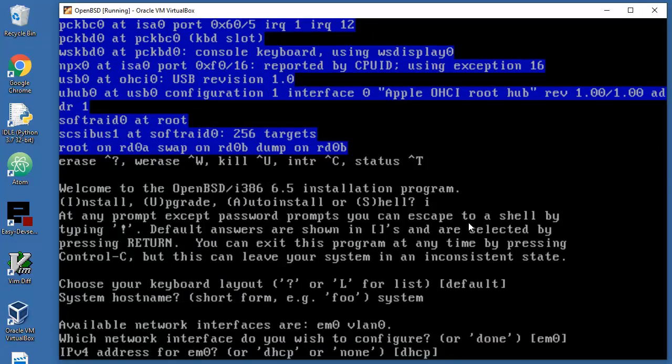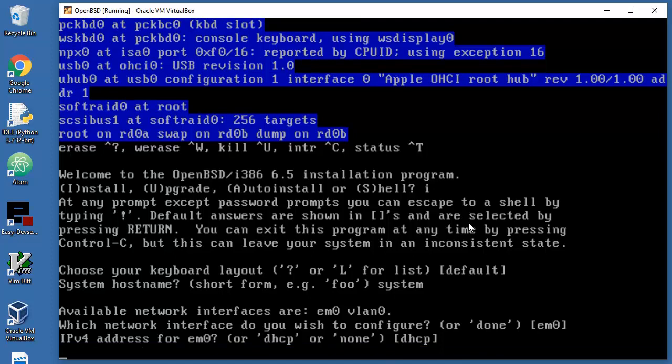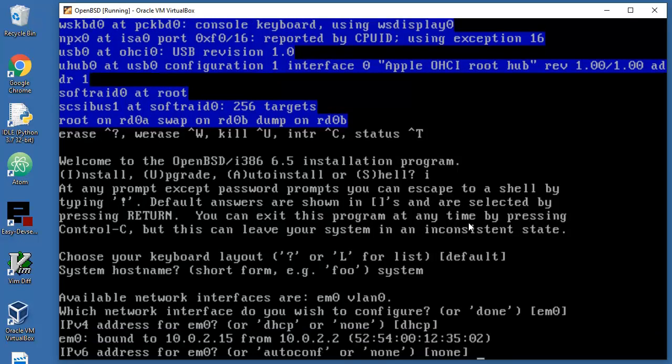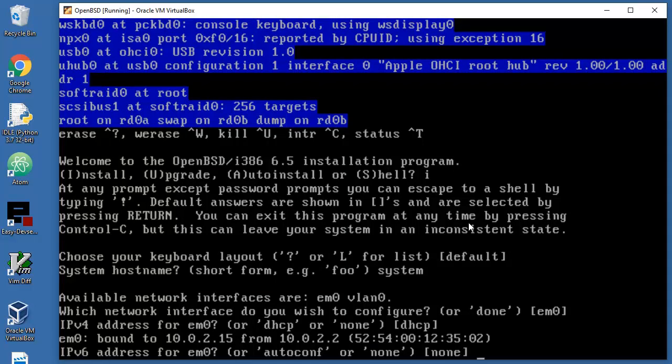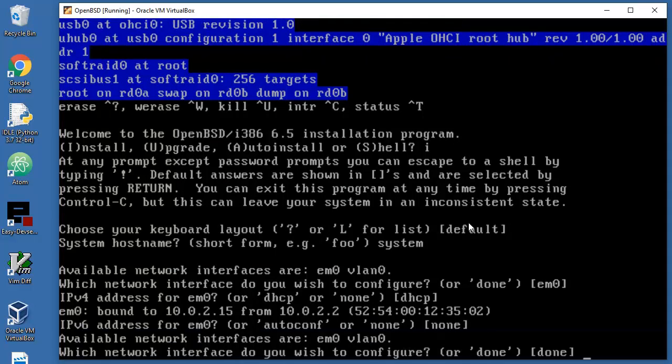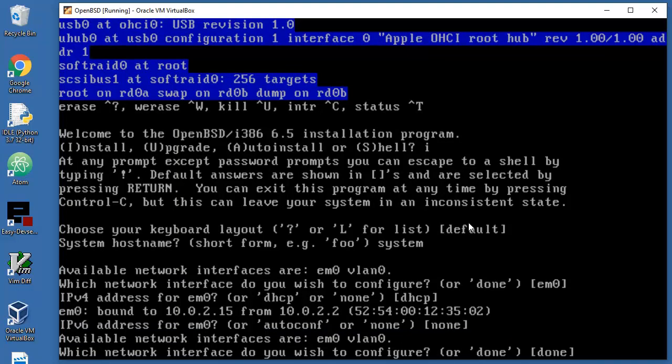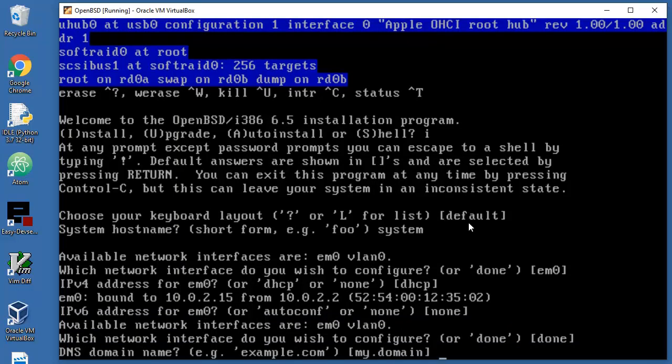IP version 4 address - let's go with dynamic allocation, so DHCP basically, so enter. I will probably blur a couple of things here. IP version 6, just press enter here. DNS domain name, I don't know, this is a throwaway system so example will work.